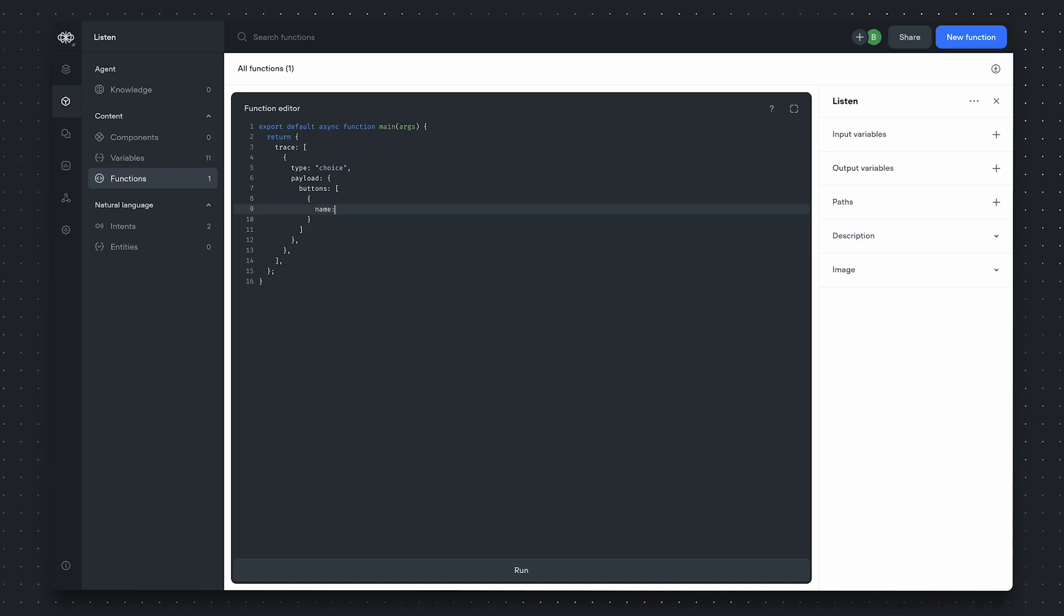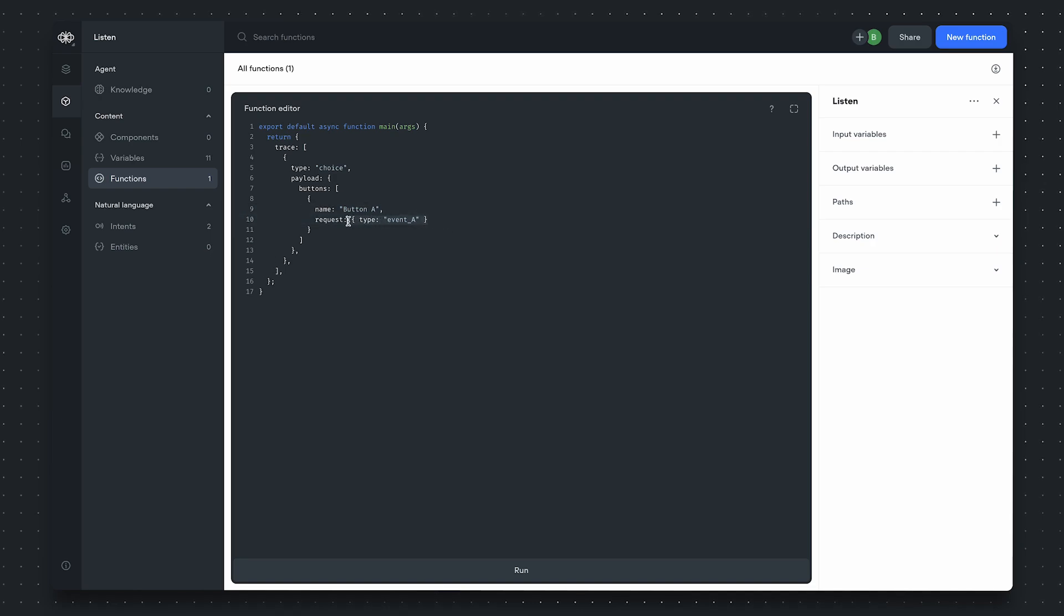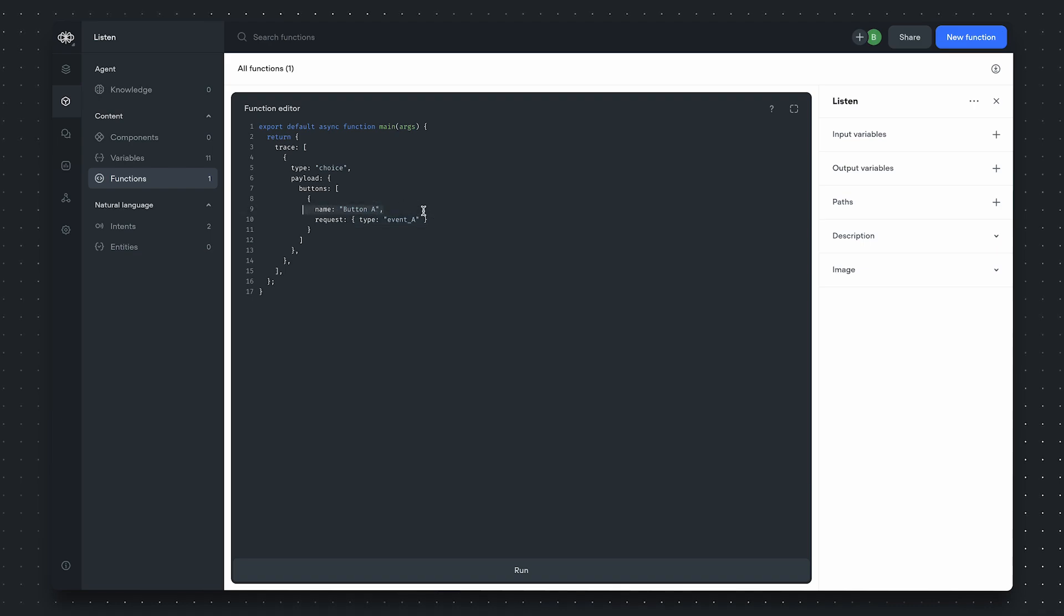Each button has a name. For the first button, I'll call it button A, and for the request object, I'll call this event A. The request object is an object which is sent to the VoiceFlow runtime when you click the button. So if I click button A, we'll send an event of type event A.